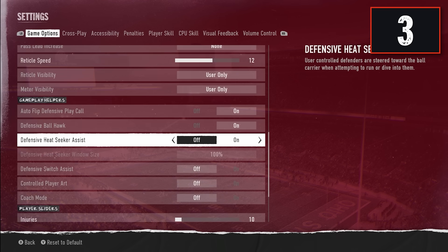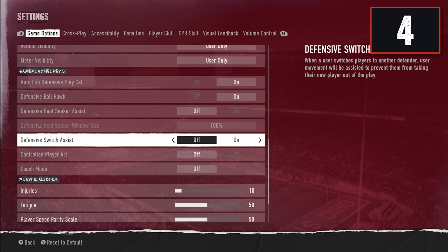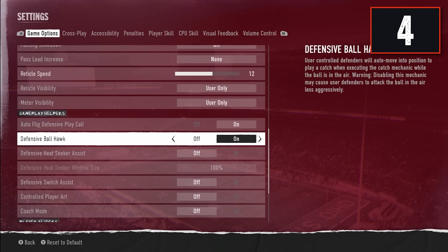Defensive Heat Seeker Assist takes control of your player and moves them to assist with tackling. We don't like this one because it takes control away from your user and can actually put you in a worse position. If you're struggling a lot to make tackles you can try it on, but if you feel comfortable with your user, have it off. Same with Defensive Switch Assist — it positions your player when you switch, but again, that's your job as the user, and it can put you in unexpected positions that hurt you.